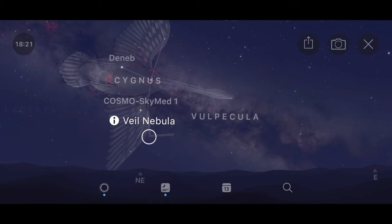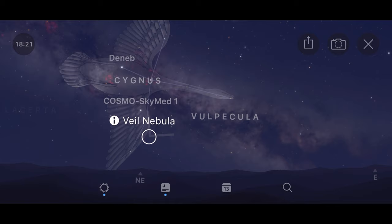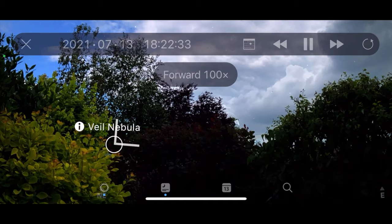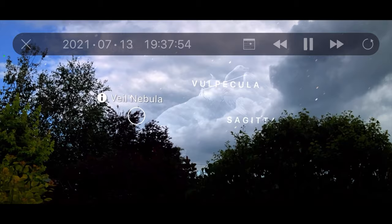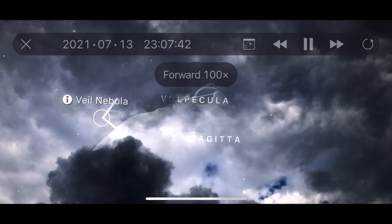The Sky Guide app has a really handy augmented reality feature which uses the camera on your phone to show you where the target is going to be in relation to your garden — so it will show you whether it's going to clear your house or your neighbour's tree etc. I would definitely recommend downloading that app as well.